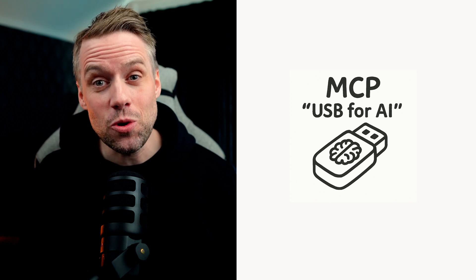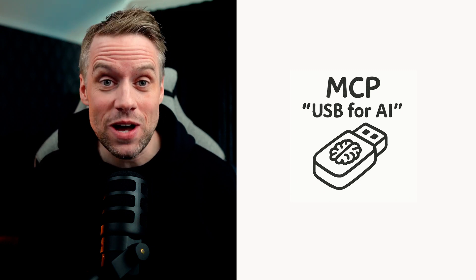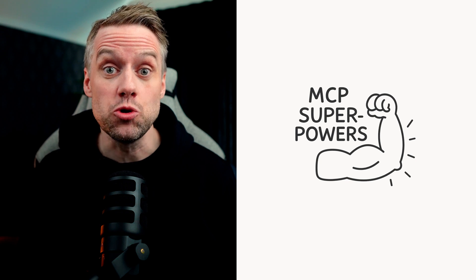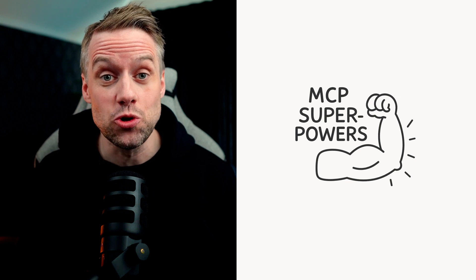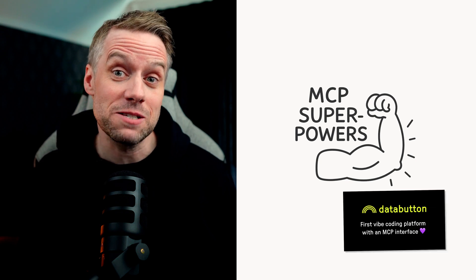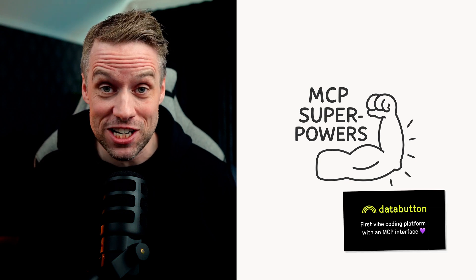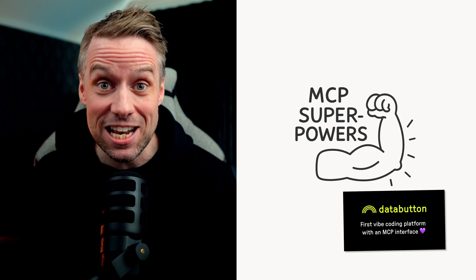But don't worry, let me show you how easy it is to add MCP superpowers to your application with the help of this brand new functionality in DataButton.